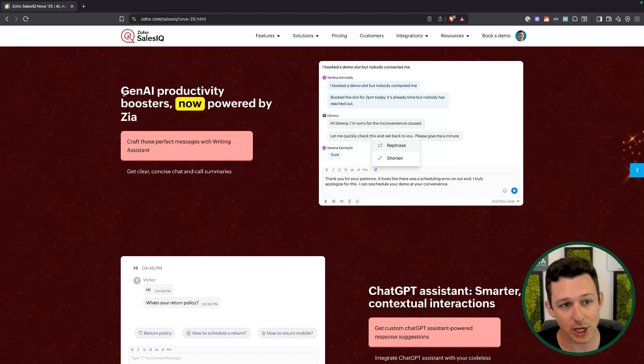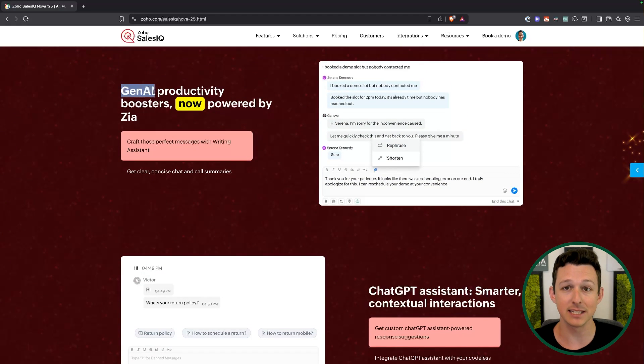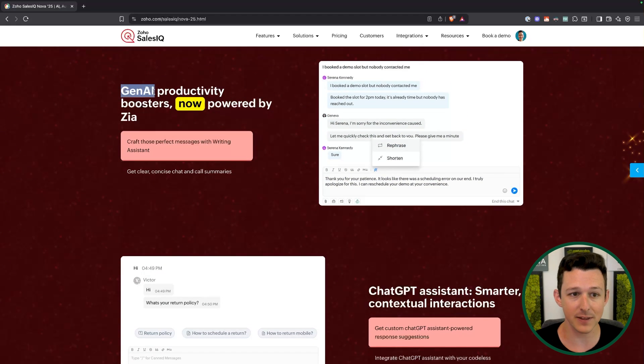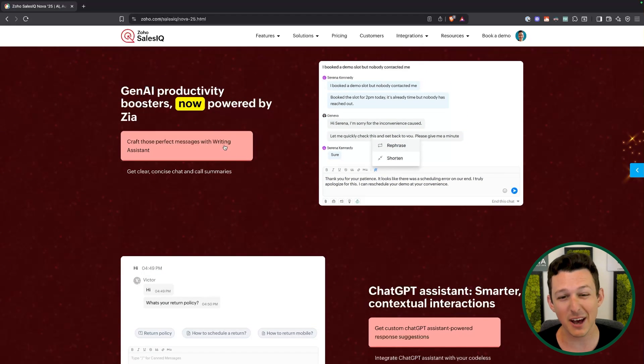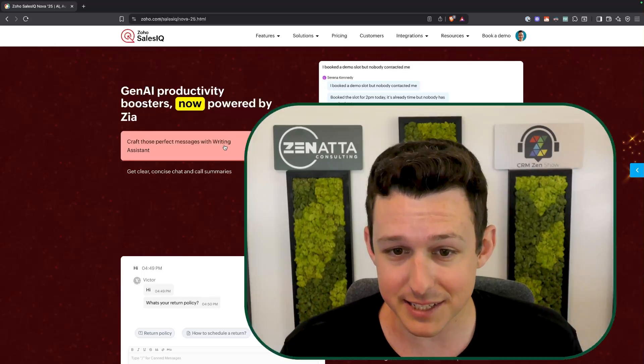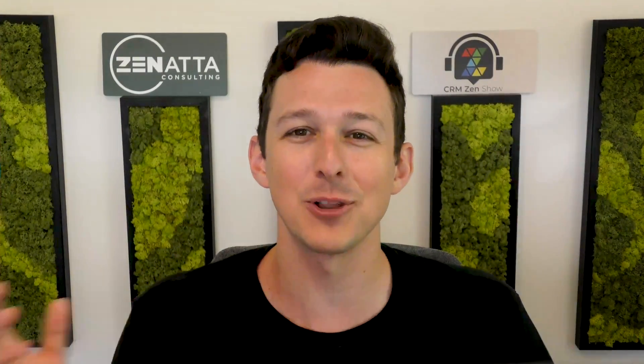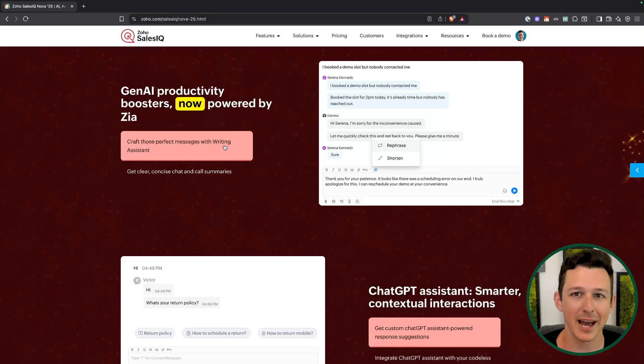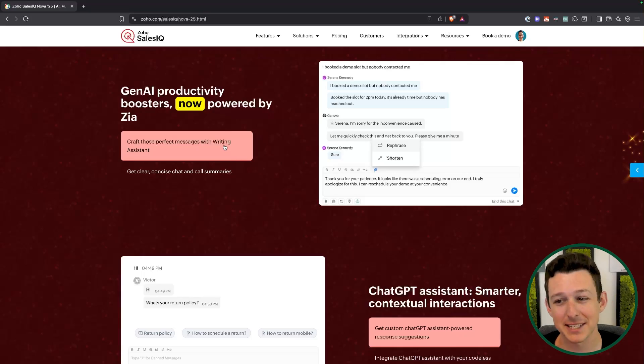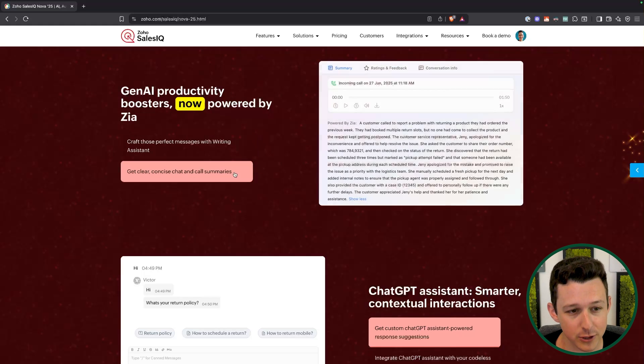Next up, again on the Zia Gen AI side, they now have a writing assistant. So if I want to write out a quick message and then tell Zia to make it better — make it a little longer, a little shorter, rephrase it in a different tone — it can do that for you now, just saving that time and effort.